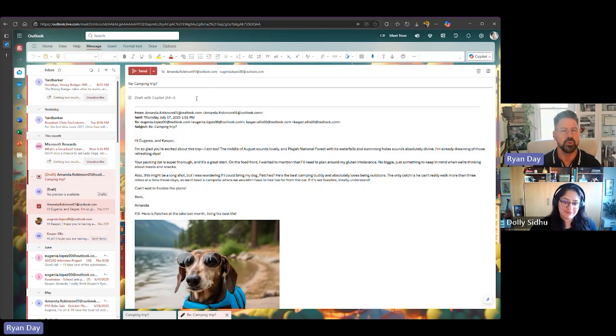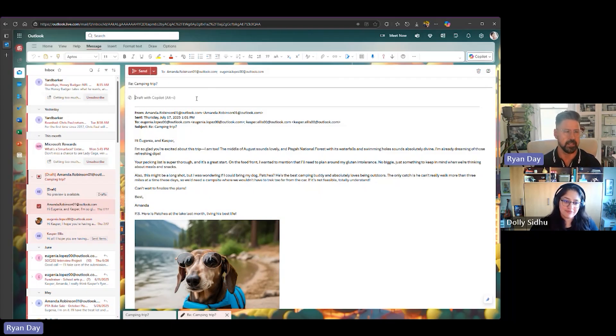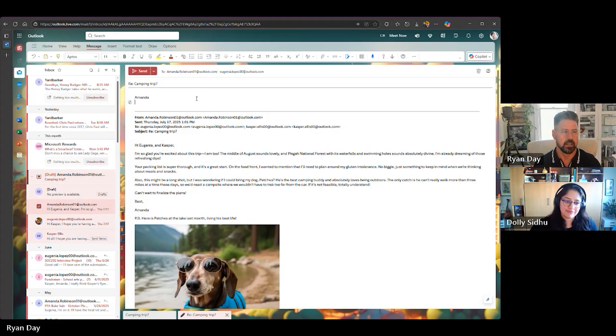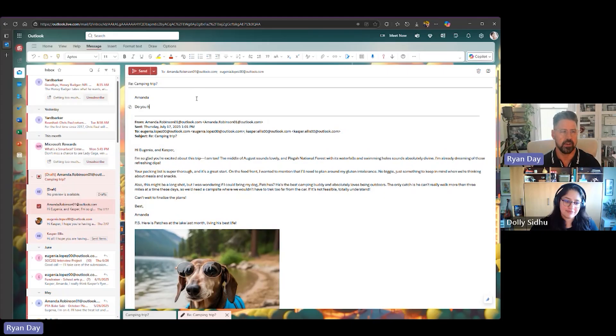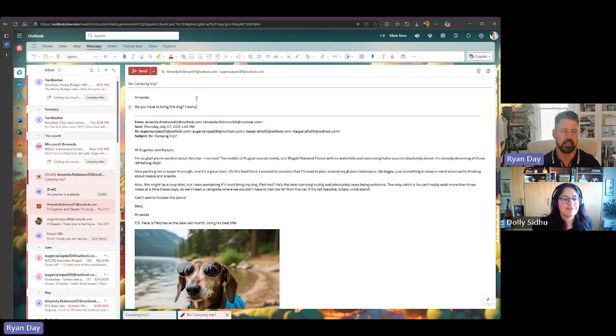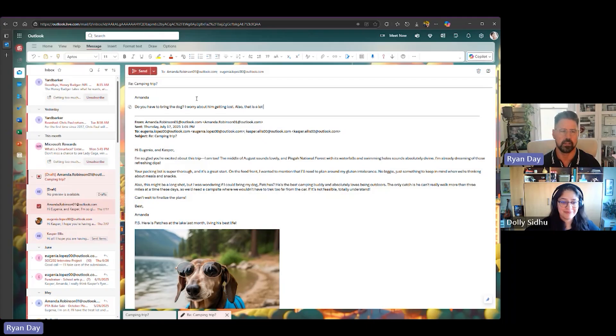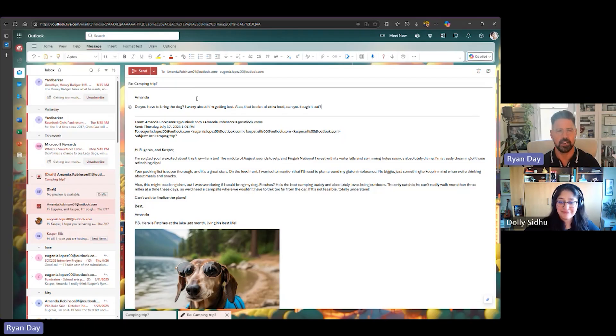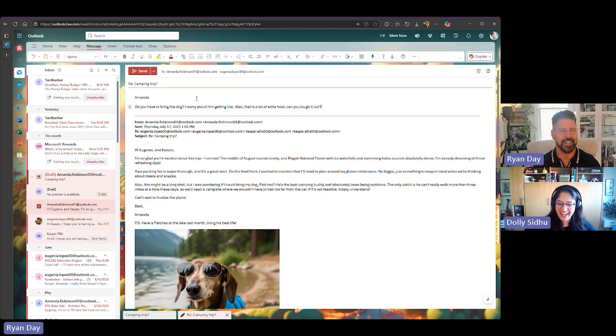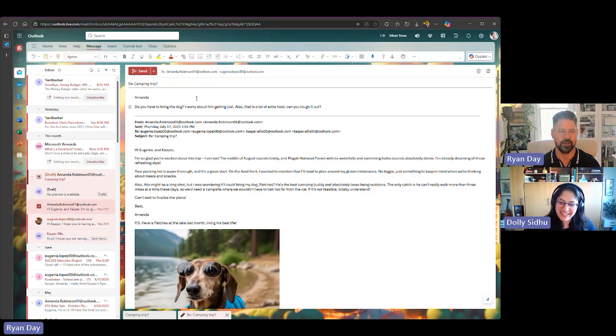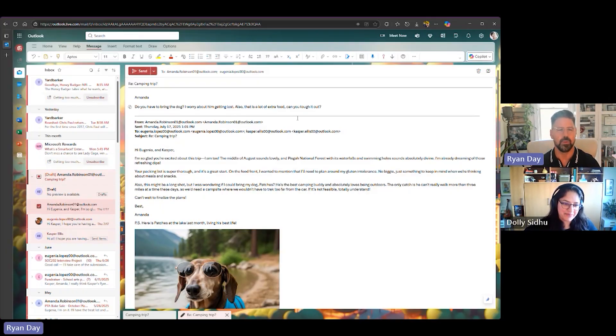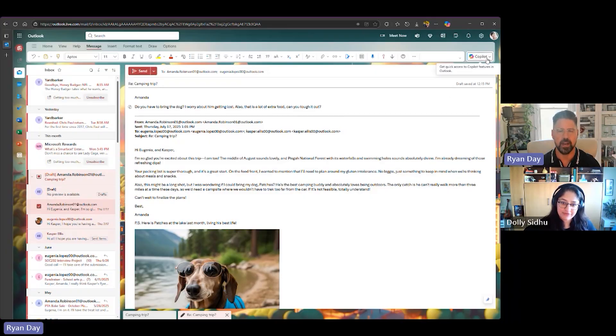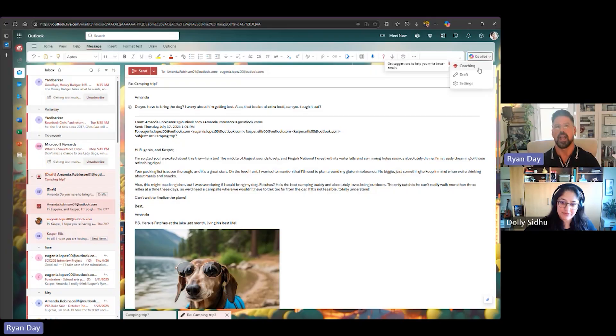Now, we're going to write a really kind of crude email back to Amanda. Okay, so it's going to be Amanda. Do you have to bring the dog? I worry about him getting lost. Also, that is a lot of extra food. Can you tough it out? Again, not a nice email. This is not going to come up. Not so friendly, Casper. Not so friendly. Casper is not the friendly ghost right now at all, right? But what we can do is we can, again, go up to Copilot and say, Hey, Copilot, can you give me some coaching on this email?